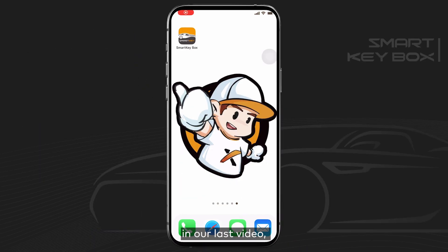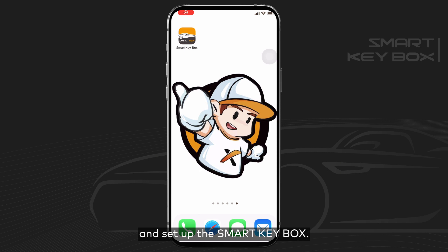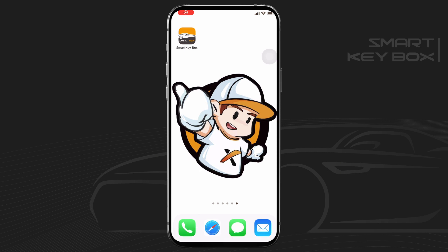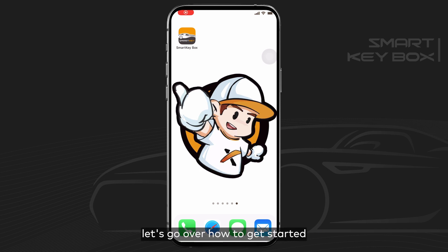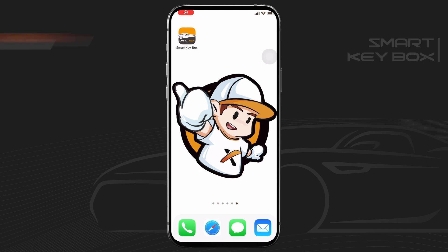Hello friends! In our last video, we introduced how to install and set up the SmartKeyBox. In this video, let's go over how to get started with the SmartKeyBox app.